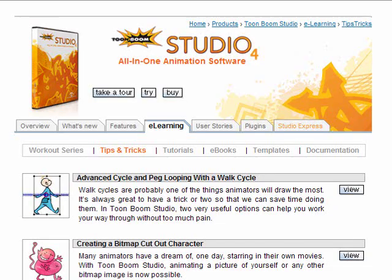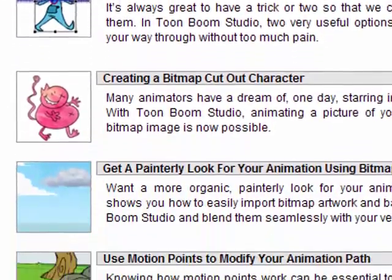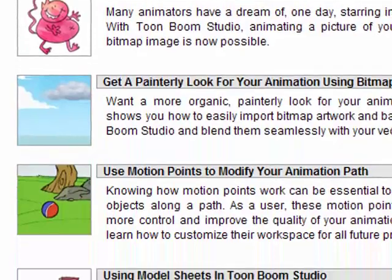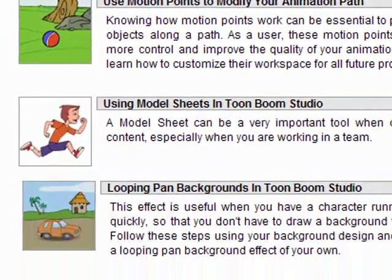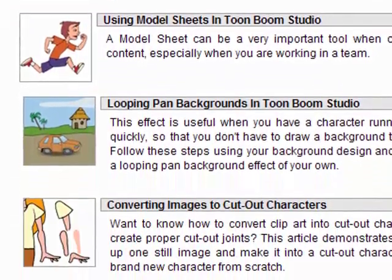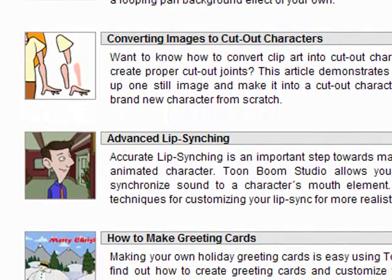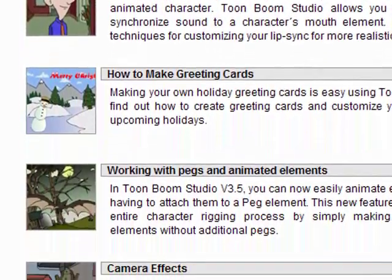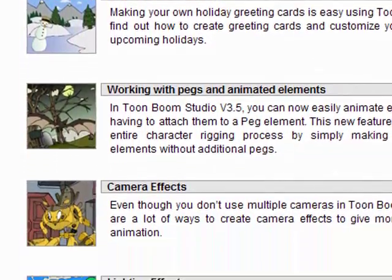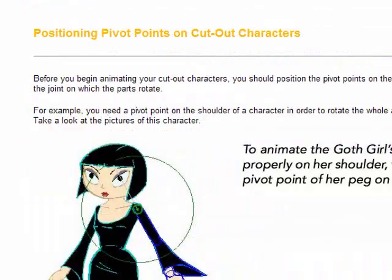I've only touched the surface on what Studio 4 can do, so if you check out their tutorials and tips and tricks sections, you'll get some other ideas of what it's capable of doing.